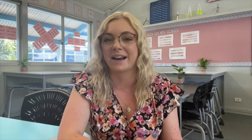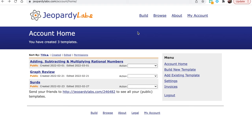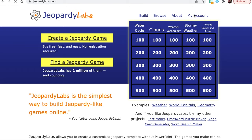For this activity, I use JeopardyLabs.com. This site can be used as a free resource if you are happy to use the pre-made Jeopardy games already loaded onto the website — just click on the 'Find a Jeopardy Game' tab. If you would like to create or edit other people's Jeopardy games, then it is a one-off fee of 20 US dollars. For my account, I have paid this fee so that I can edit, change other people's ones, and create my own.